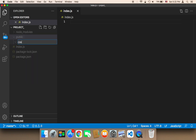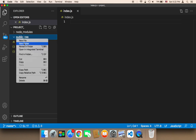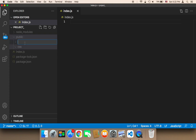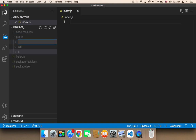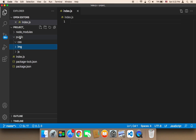First, I'm going to create the CSS folder. Then I'm going to create another new folder, which is going to be the JS. And finally, I'm going to create a third folder for the images — I'm going to call it IMG. So we have in the public three folders: CSS, image, and JavaScript.